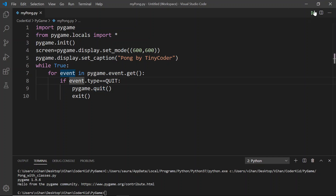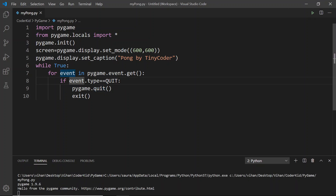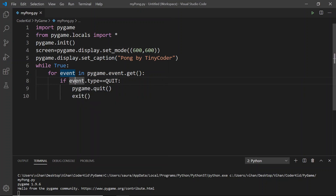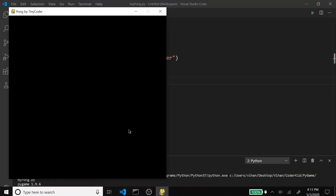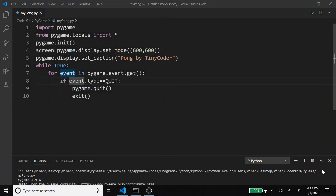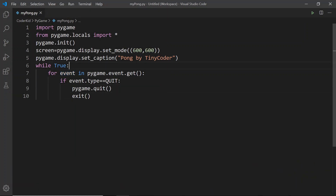So if I go and run this, there will be a blank window and you can see that I can exit out and minimize by going exit. Then again, it's going to stop. That is what it is. Now let's learn to draw some basic shapes using Pygame.